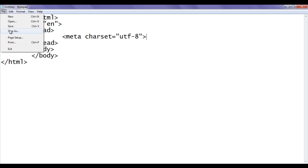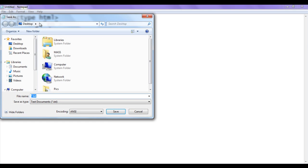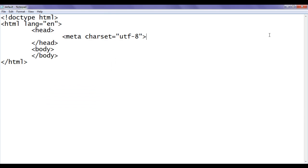I save this file. Save as. I save the file at desktop with the name default.html. Both sides I put double quotations. Click on the save button.